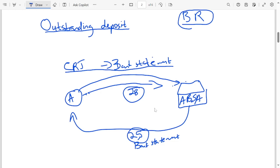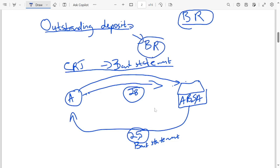The bank sent us a bank statement on day 25, and then we deposited the money on day 28. So obviously, the money that we deposited on day 28 is not going to appear in the bank statement, because it was sent earlier. So that money that we deposited is going to be called an outstanding deposit, which is going to be recorded in the bank reconciliation statement — every month, up until it appears. Meaning that if it does not appear in the following month, we are still going to record that outstanding deposit in the bank reconciliation statement.